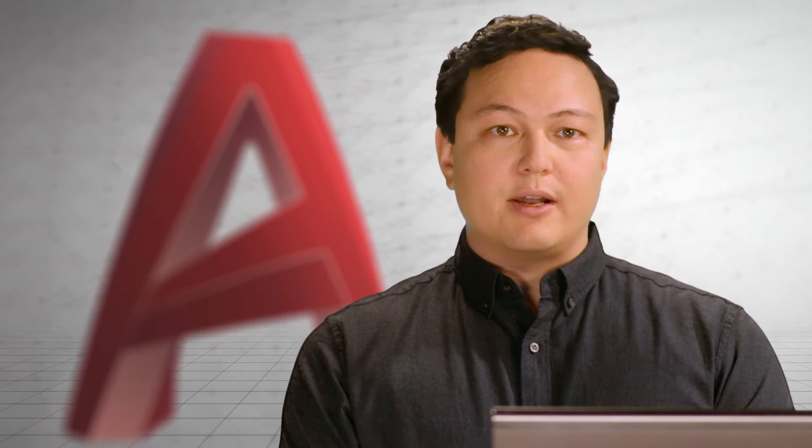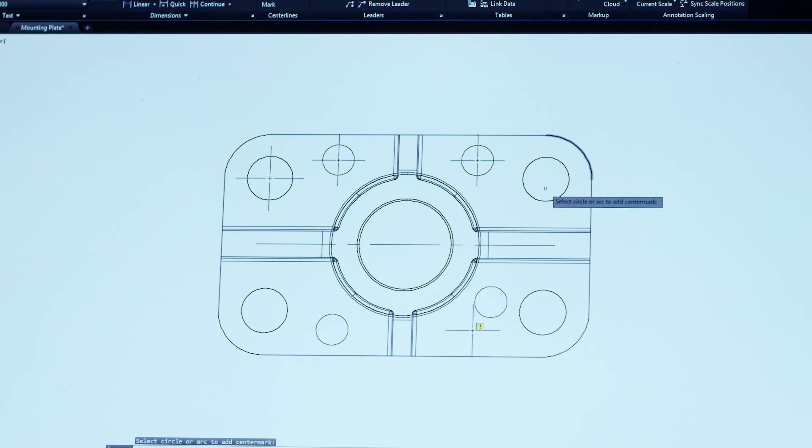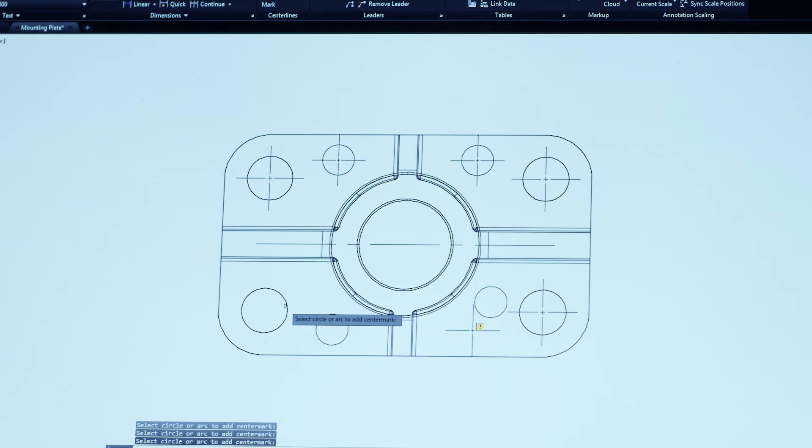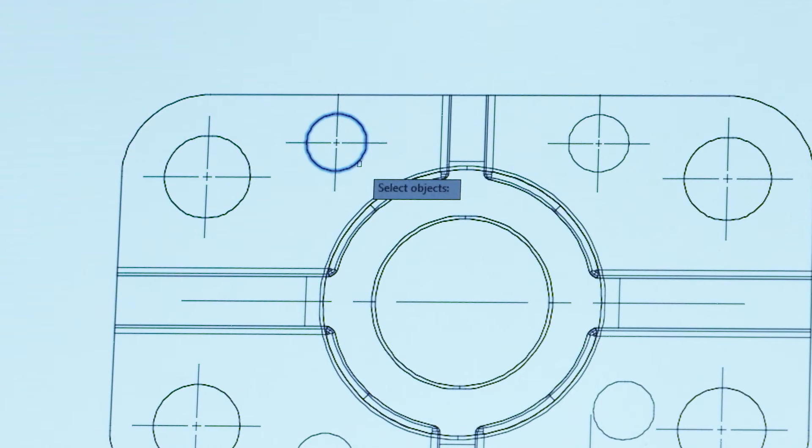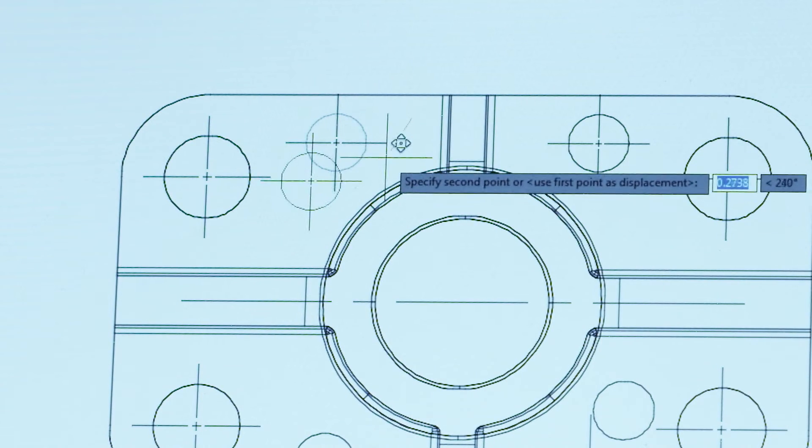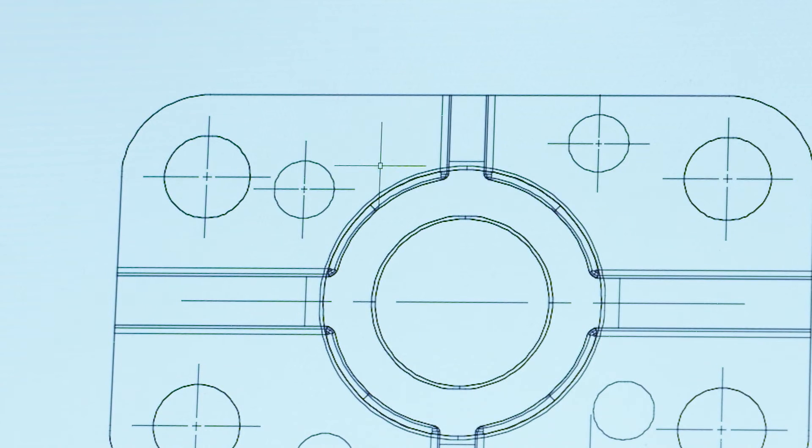We have once again streamlined your AutoCAD workflow. Creating and editing center lines and center marks just got easier. Now you can quickly create center lines and center marks from existing objects. When you move the associated objects, the center lines and center marks move and update too.